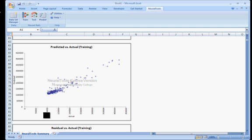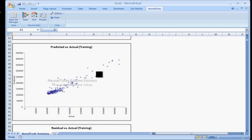Here's the actual selling price of a home and the predicted. You'd of course want everything to line up perfectly along a straight line. It doesn't quite do that.